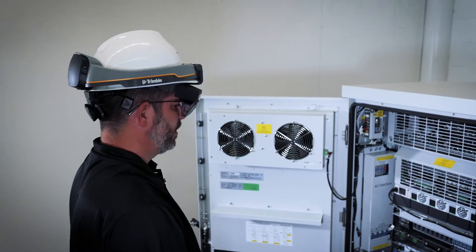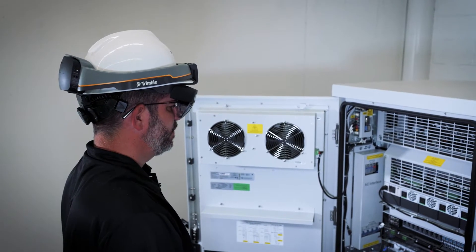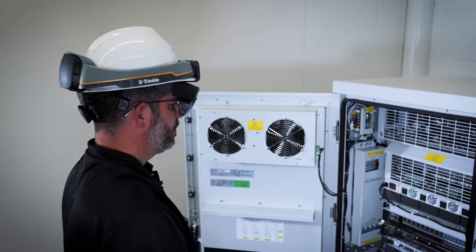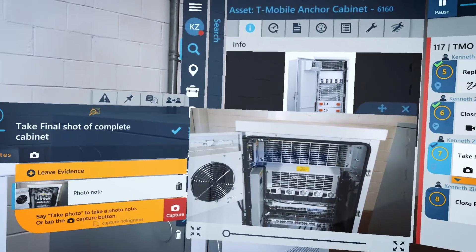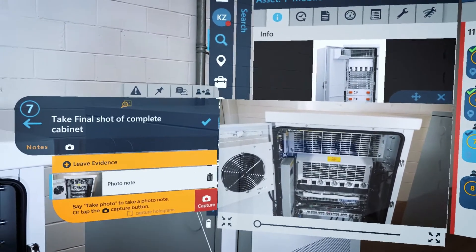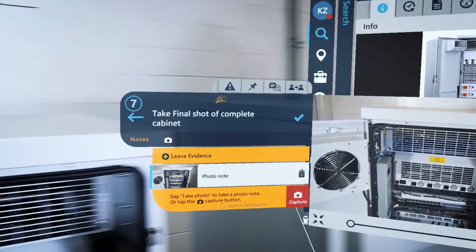On specific job steps, TCI requires photo or video evidence, which is then used in closeout packages.